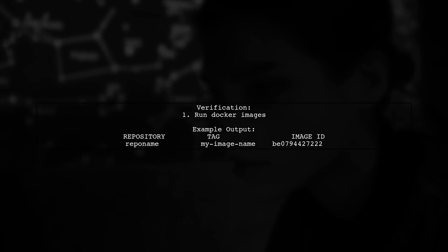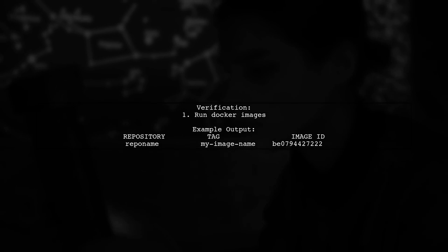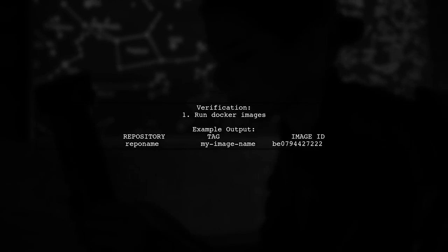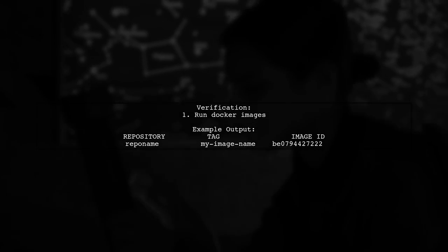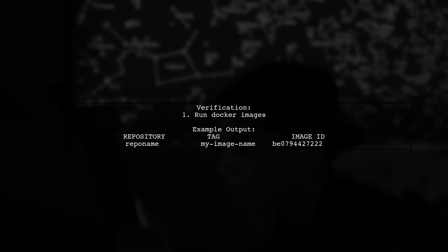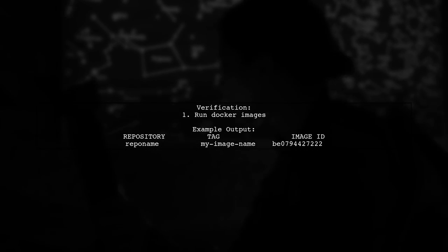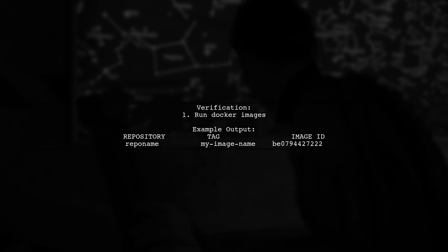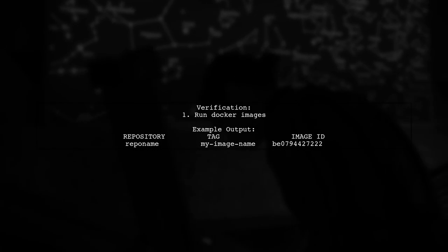After importing, you can verify the image with the Docker images command, which will show the new image with the specified repository name and tag.